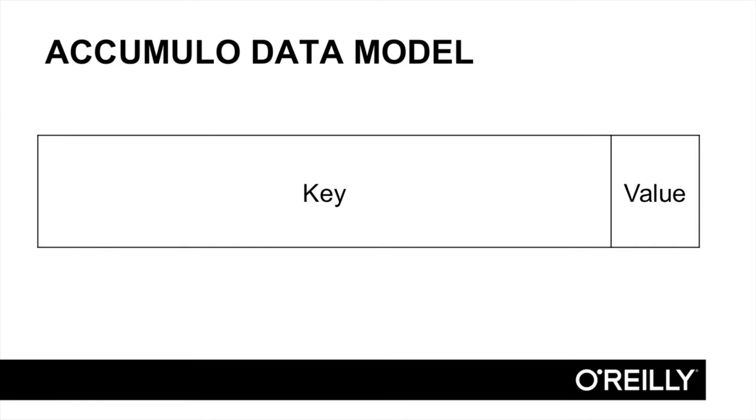Keys in Accumulo consist of multiple components, and these components give application designers some control over how data is handled. We'll talk about the main components of the key first, and then go into more details about each component and how they might be used.